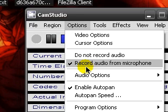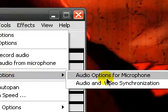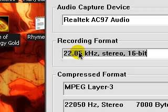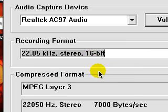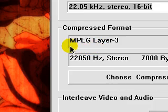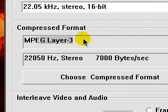Then you're gonna go into audio options for microphone. I like mine set at 22.05 kHz stereo 16-bit, with an MPEG layer 3 or another good codec for audio is lossless codec. I'll get that into the video description as well.